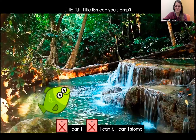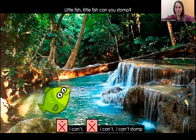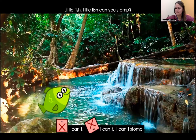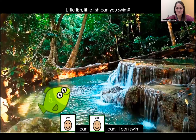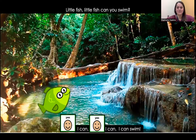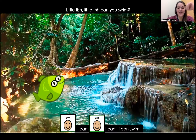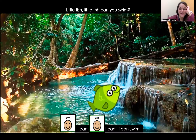Ooh, a fish! Little fish, little fish, can you stomp? No, I can't. I can't stomp. Little fish, little fish, can you swim? Yes, I can. I can swim.